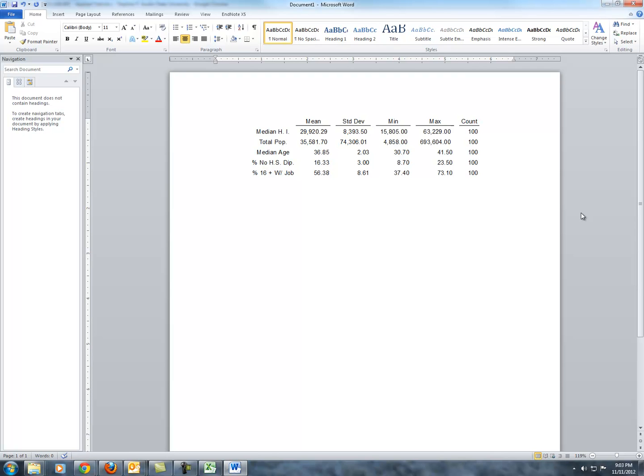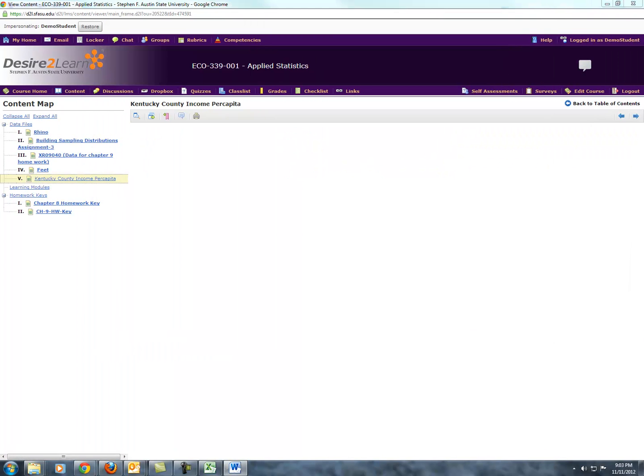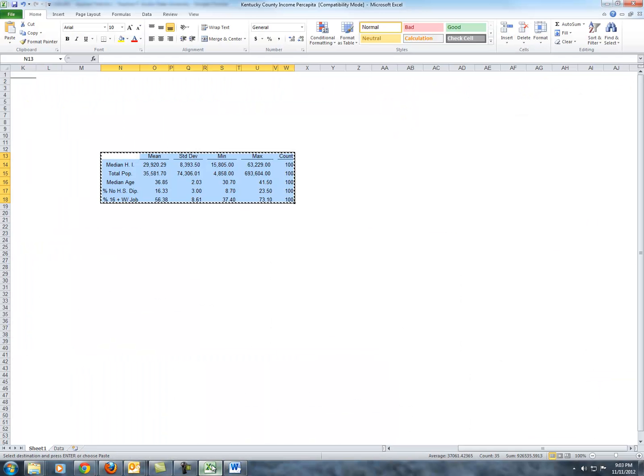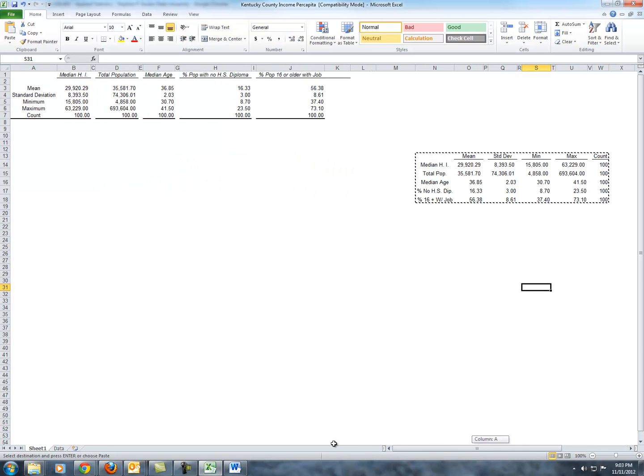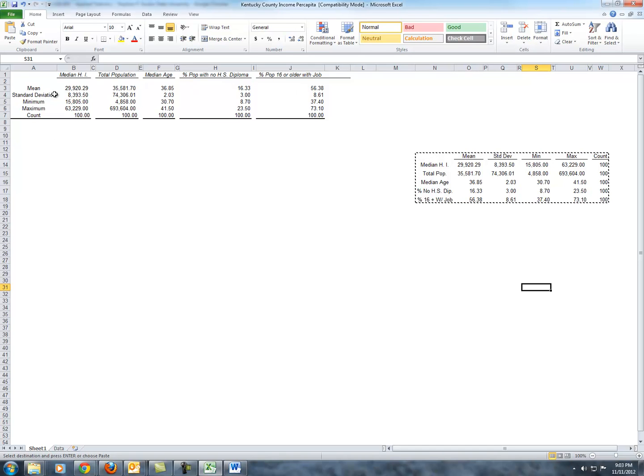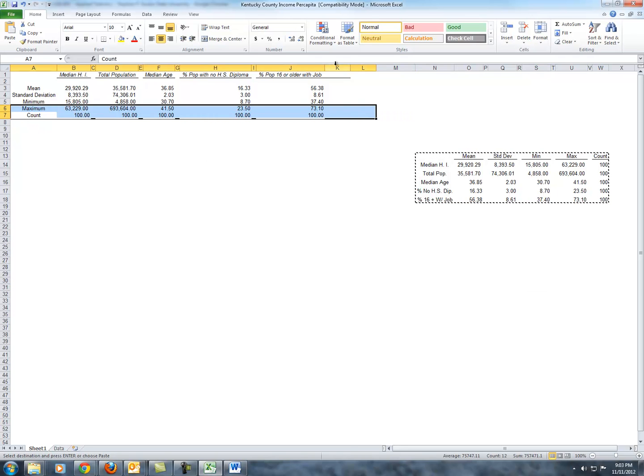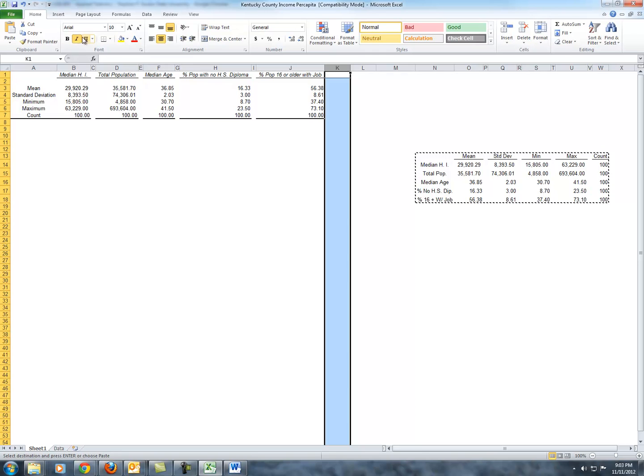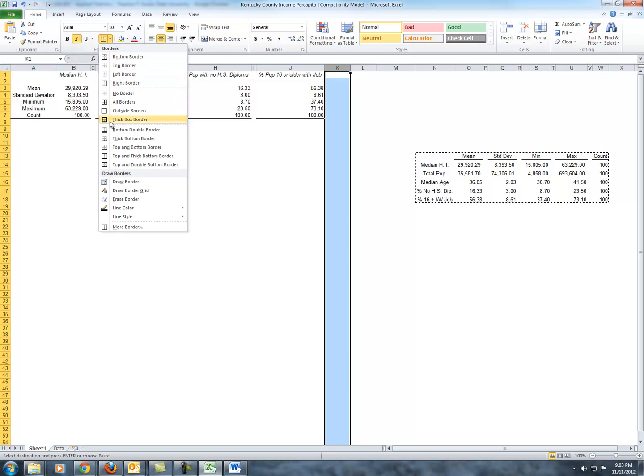You may want to keep in mind that you should have your font in your table match the font of your document. And that's a quick example of how to put together a summary statistics table with a couple of options. One, of course, being the format that we used and the other being the format that separates the variables by columns as opposed to the summary statistics by columns. And we never did finish cleaning this up. But it would be a fairly simple thing to do.